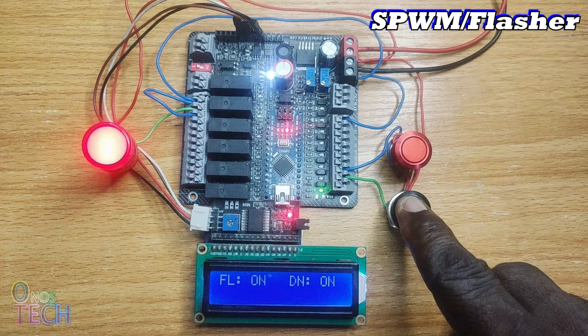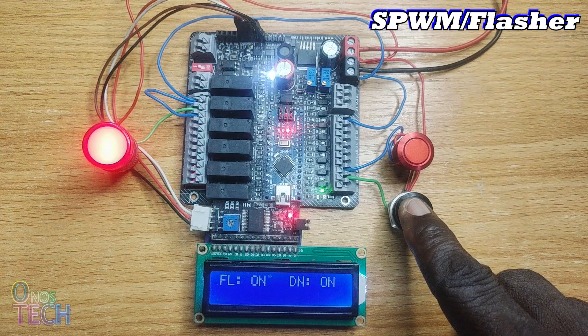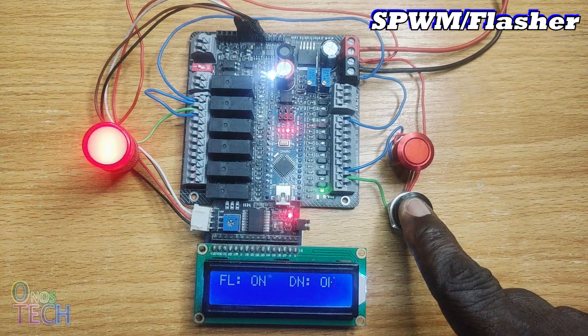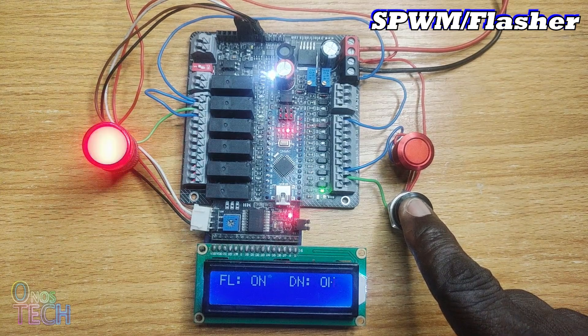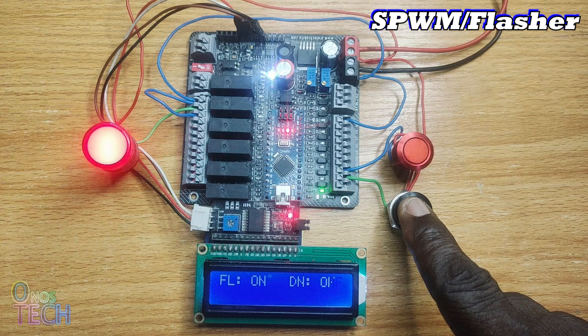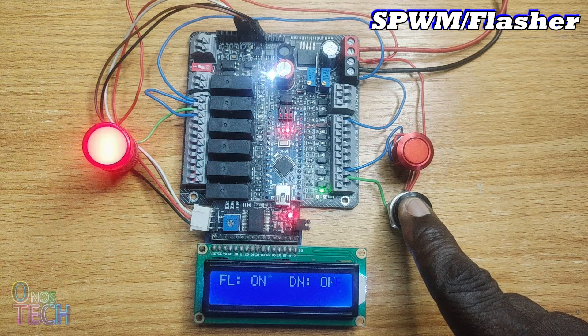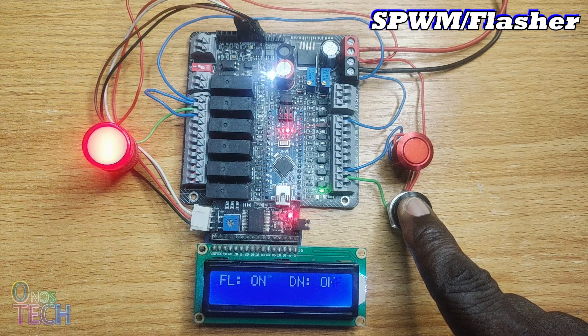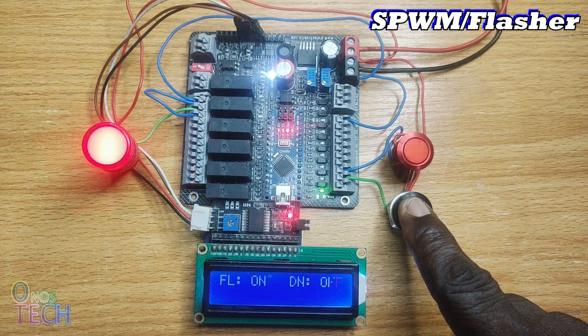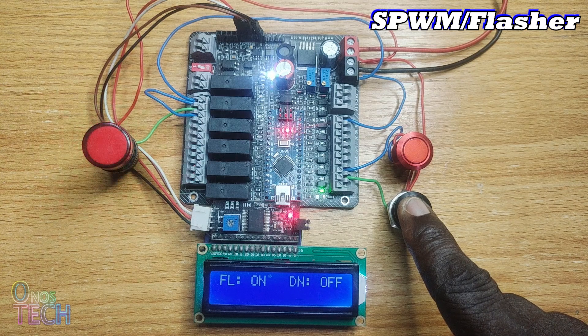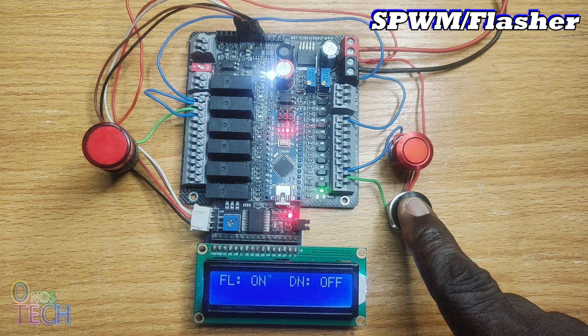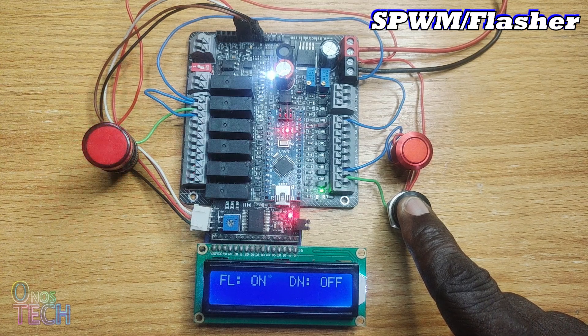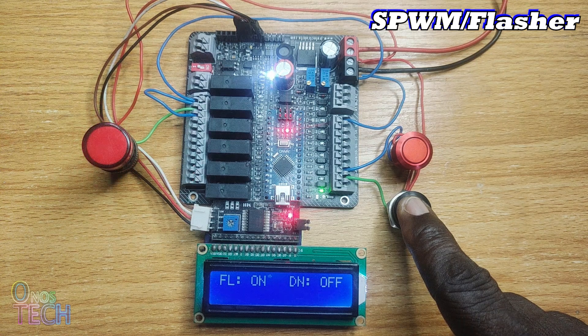Observe that the R01 lamp of the flasher flashes only when S1 is held down. This brings us to the end of timers in OutSea Studio and the Arduino IDE. In the next video, we will take a look at counters.